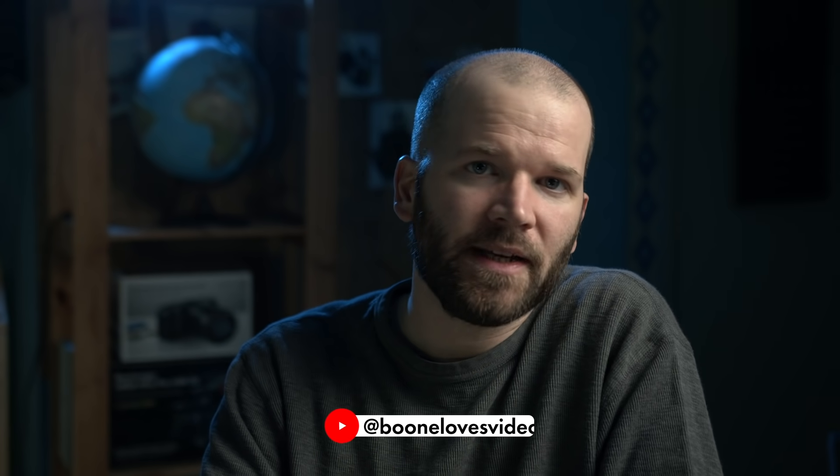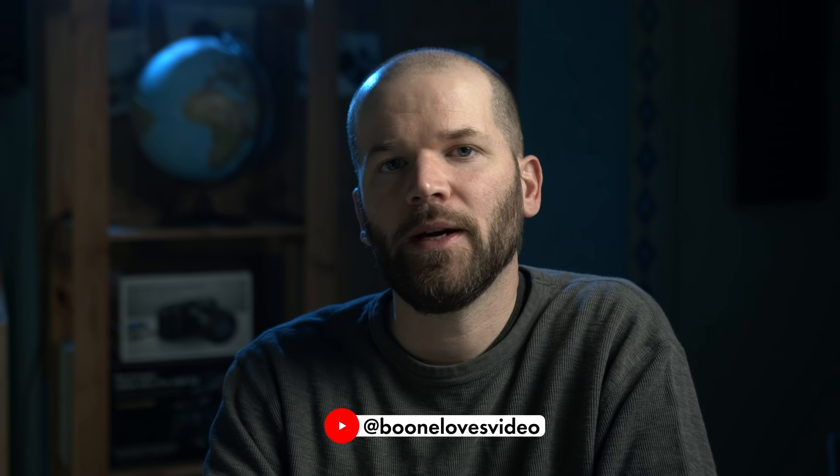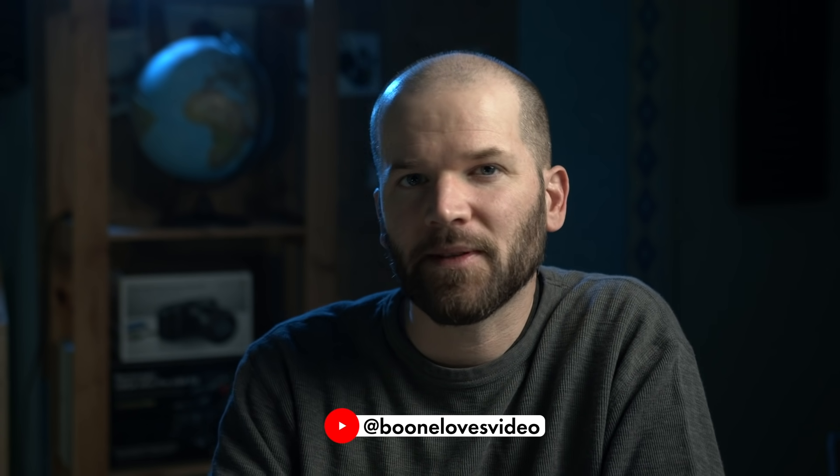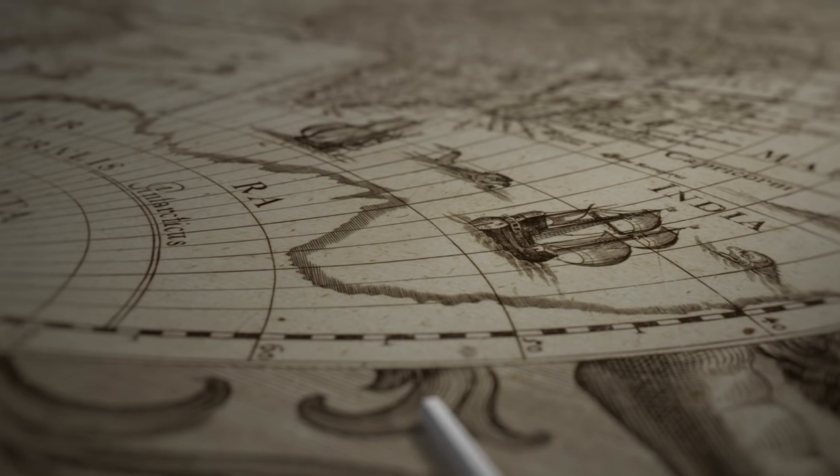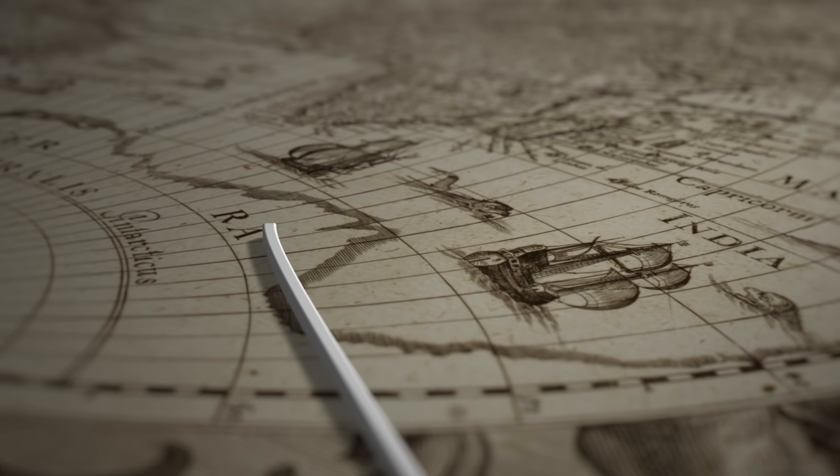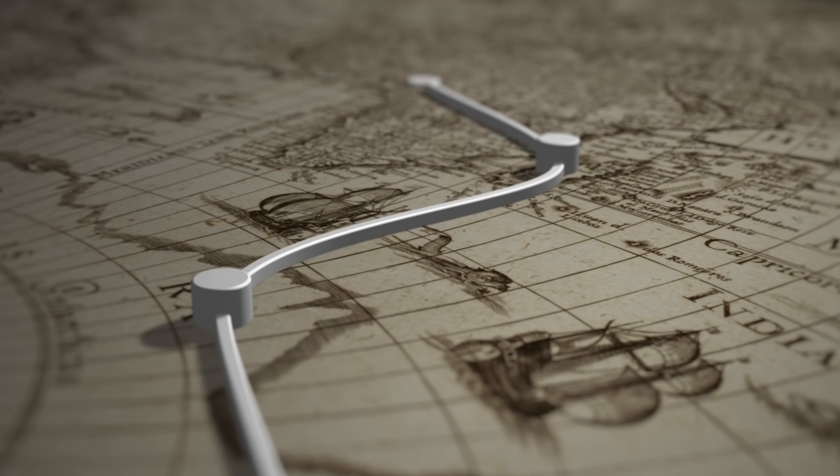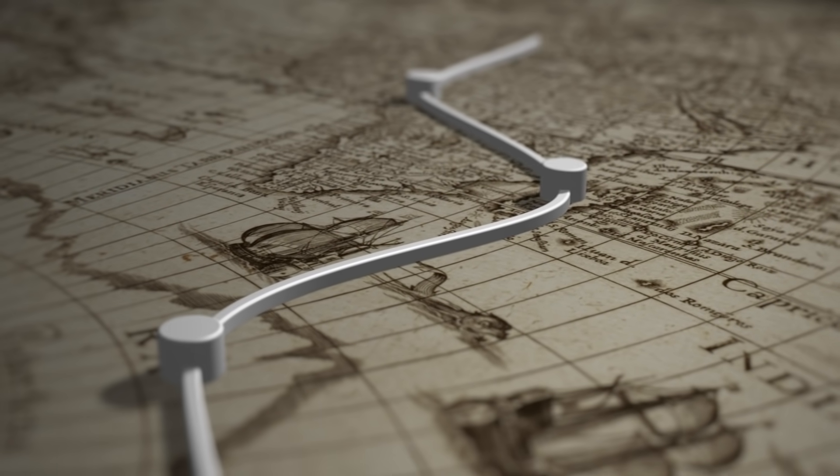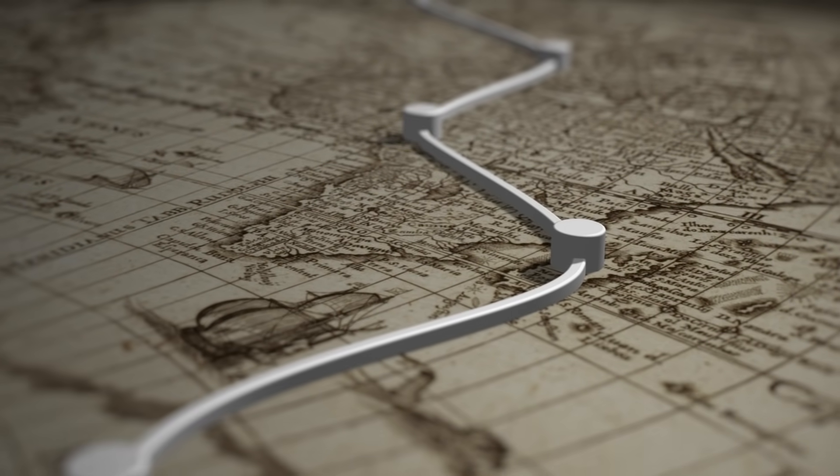Howdy folks, my name is Boone and I have a YouTube channel called Boone Loves Video where I show how to create different types of map animations inside of Adobe After Effects. In this five-part learn from the pros tutorial series from Adobe, I'm going to show you step by step how to create one of these map animations.